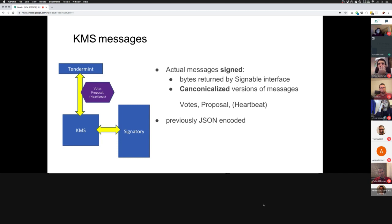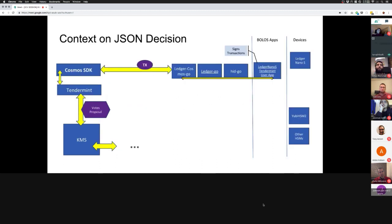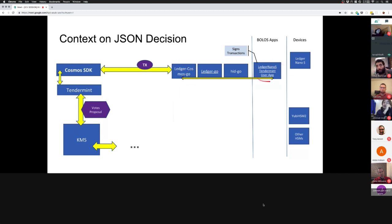The actual messages that are signed are slightly different — they are canonicalized. Previously they were JSON-encoded. There's another component using the Ledger Nano S with the Tendermint user app, where transactions get signed. For that, we wanted users to actually see details of those transactions, so it made a lot of sense that the messages be human-readable — that's why we chose JSON.